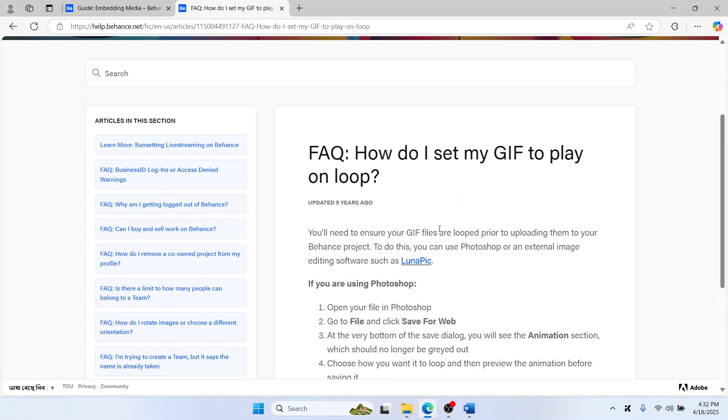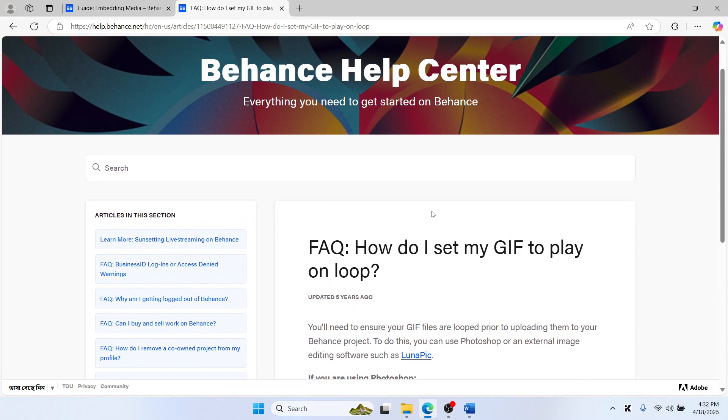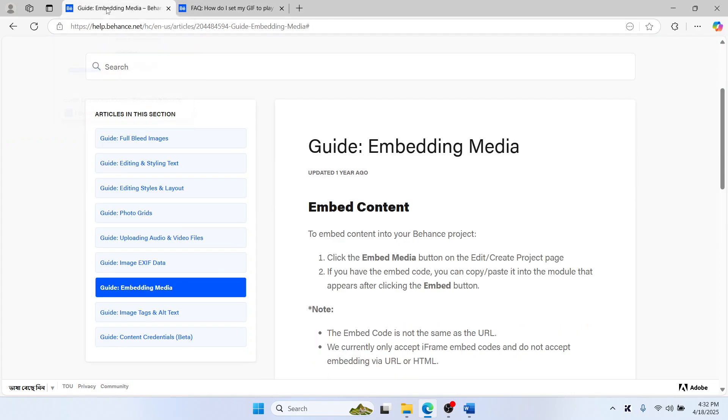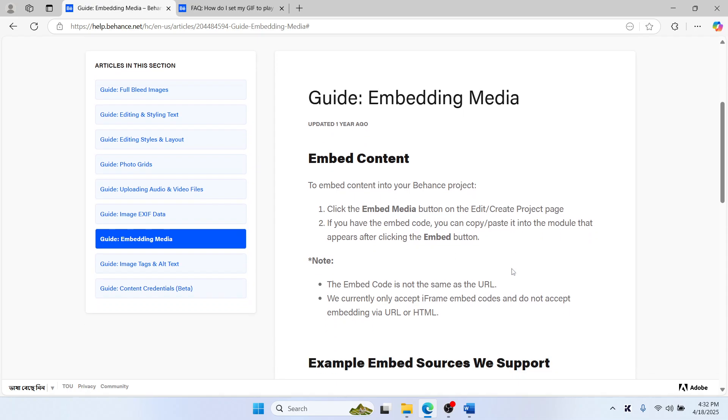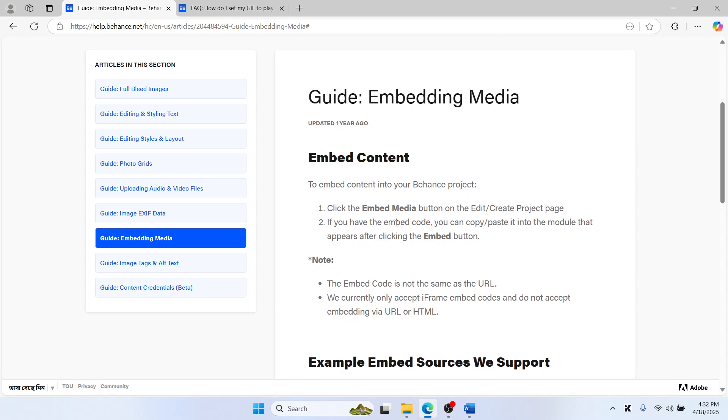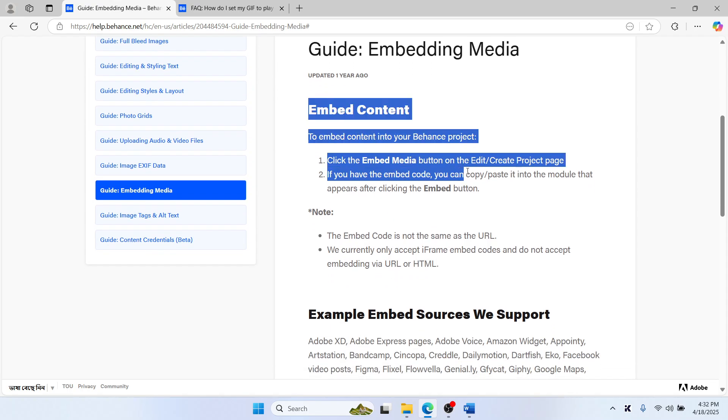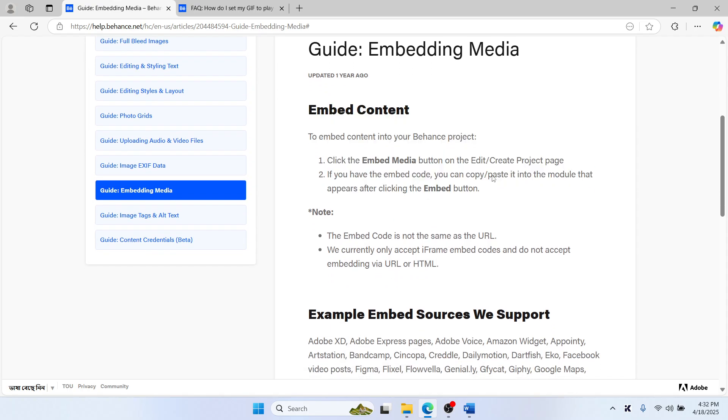Once your GIF is looping, head to Behance.net, log in, and create a project. Now simply drag and drop your looping GIF file into the project area like any image. If that doesn't work, you can follow the steps to embed media content.